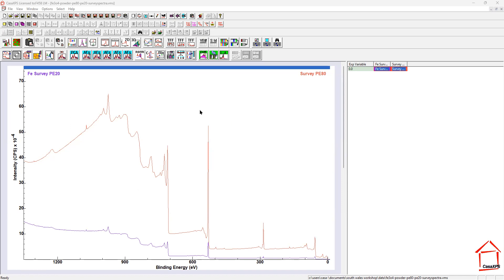We talk about transmission functions, meaning the energies with which these lenses are adjusted along a spectrum such as this survey spectrum. Each and every energy produces a different voltage on these lens units and so you get a slightly different response. So it's not surprising that when you look at two spectra like this, measured from the same instrument with different operating modes, that they look different.